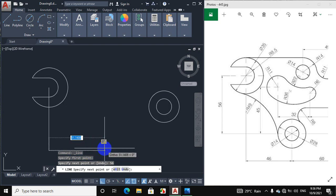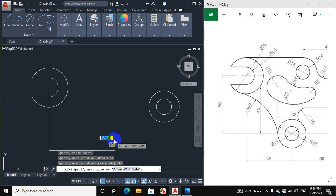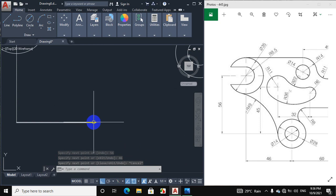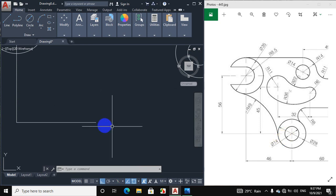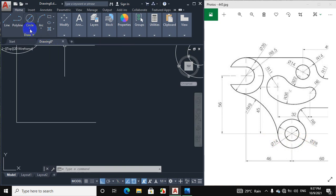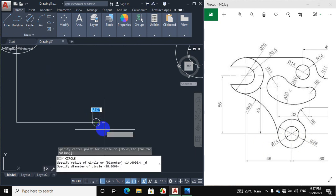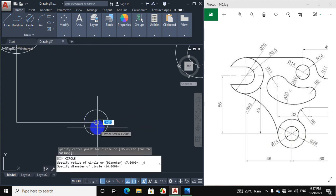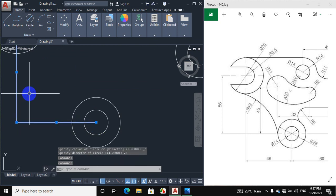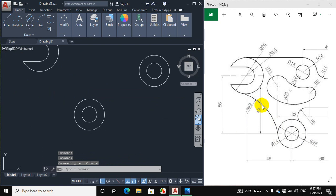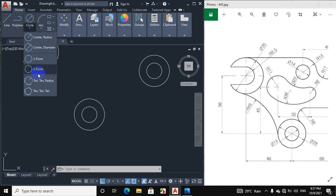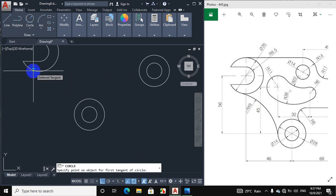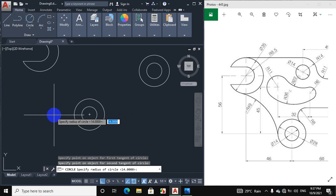Draw a horizontal line to the right side of 46 mm. This is the center of this circle. We will draw a circle of 14 mm diameter and a circle of 28 mm diameter — click on circle, center diameter, give diameter 14 mm. This line will be erased. The radius of this arc portion is 49 mm, so click on circle, tangent tangent radius, click on this circle and this circle, and put a radius of 49 mm.